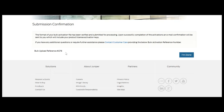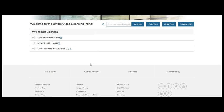At that point, the bulk activation request has been accepted and the system is working on generating those license keys.